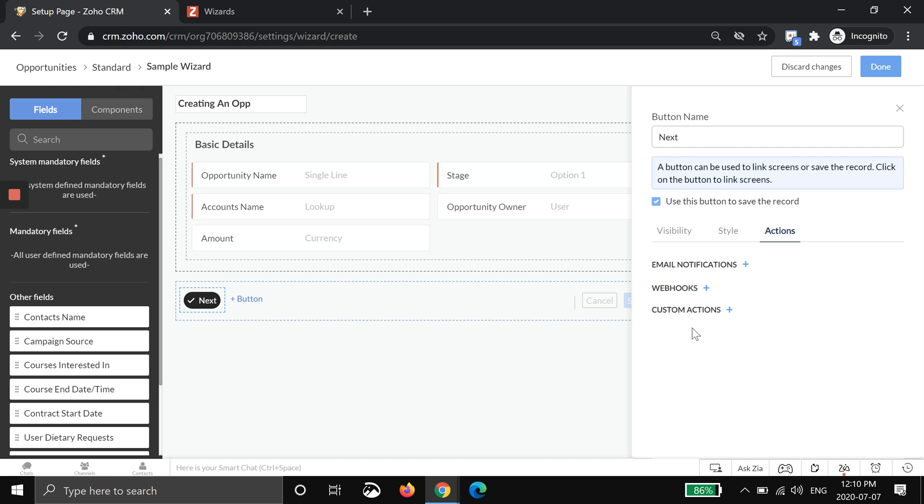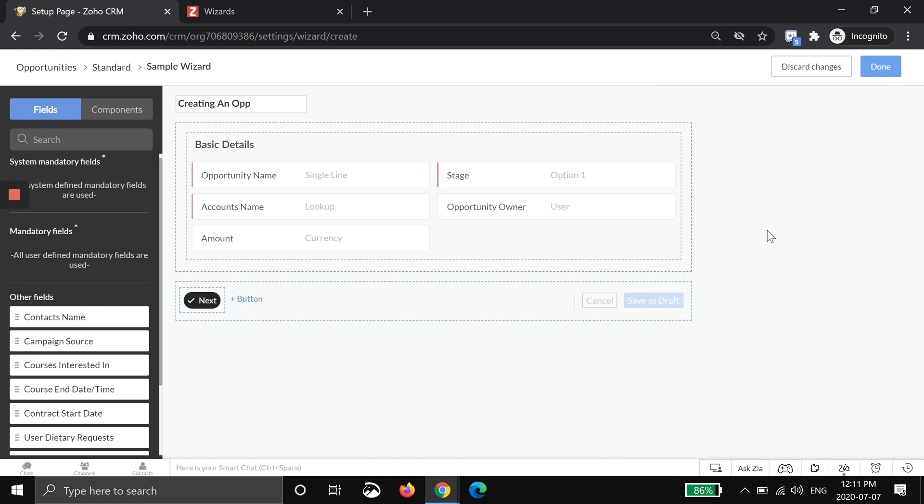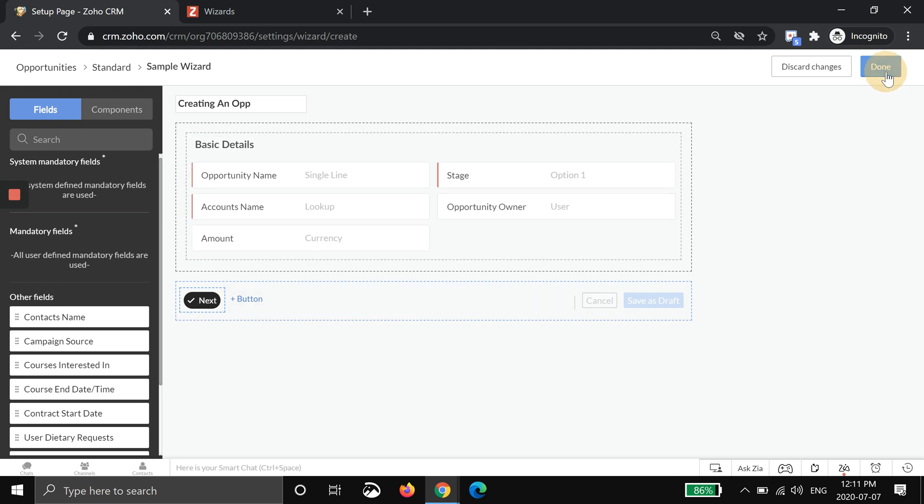These two down here you don't really have to worry about, but essentially what they are is a webhook is an integration with another software and a custom action is similar. You can write code within Zoho to do things in other modules. That may be something you want to explore, but for the purpose of today I'm going to keep it simple. So now I have created the first step in a wizard with a next button and I'm going to hit done.